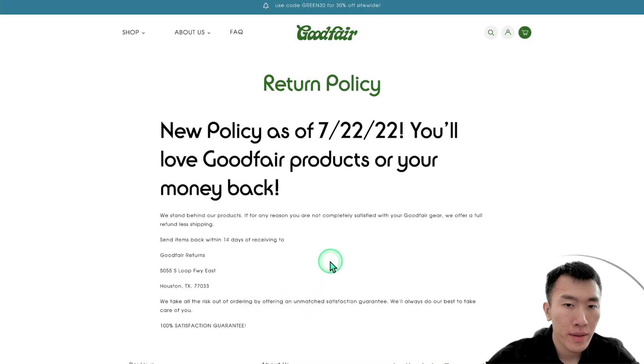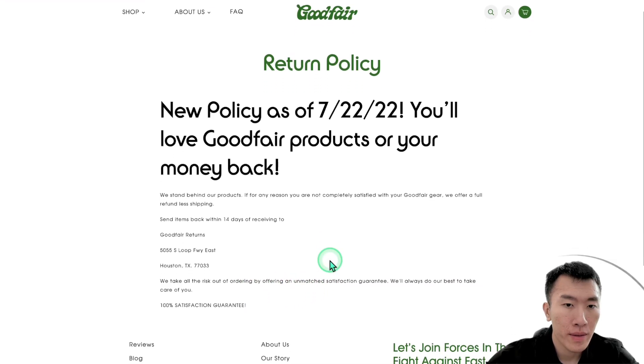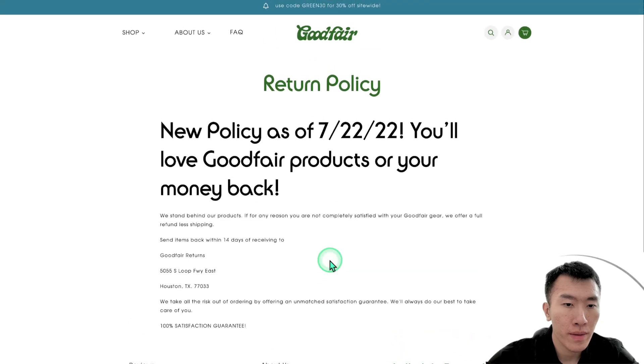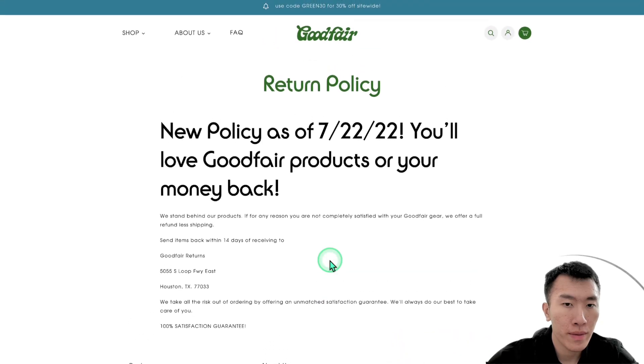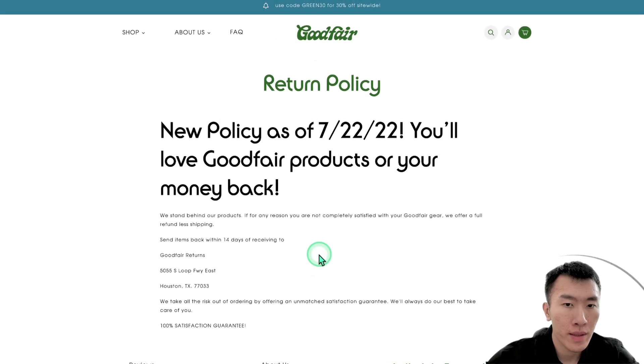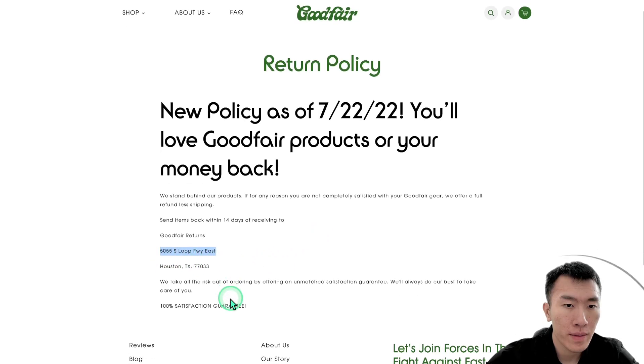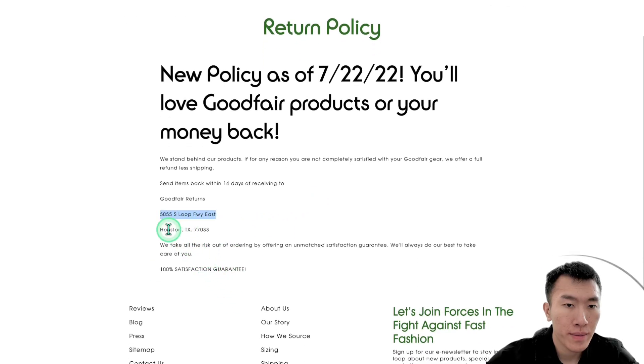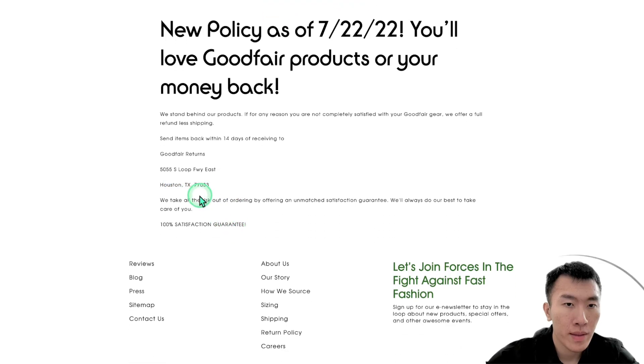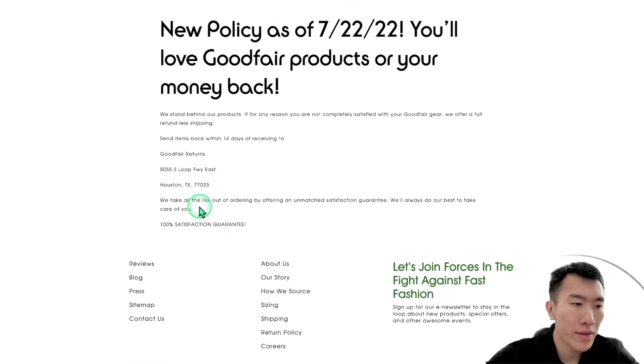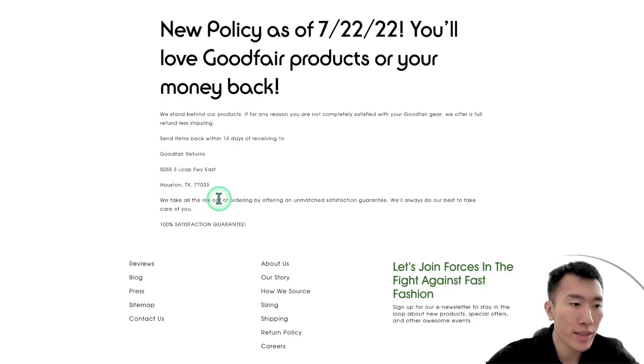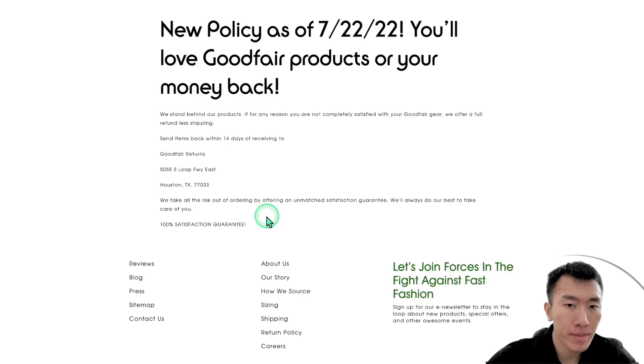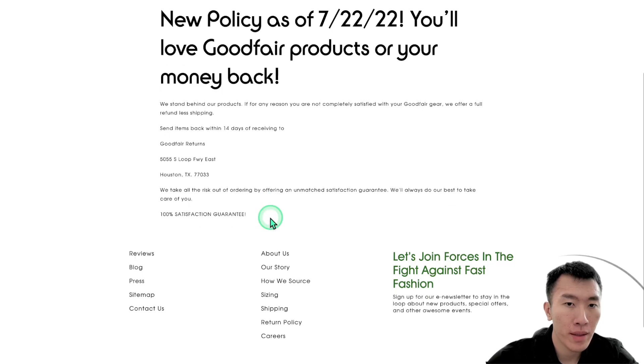Great. To start a return, first please make sure you send the item back within 14 days of receiving it. Next you'll want to ship it to Goodfair Returns, 5055 South Loop Freeway East, Houston, Texas 77033. Does that address sound right to you? Yeah, that sounds good. So you said 14 days, is that right? Yes, exactly. You need to send your return within 14 days of receiving your order to qualify for a refund. Let me know if you want me to walk you through the next step.